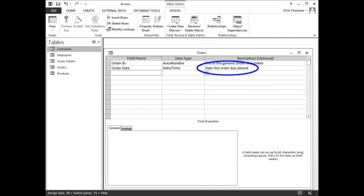In the description column, type: Date the order was placed. Then press Tab.